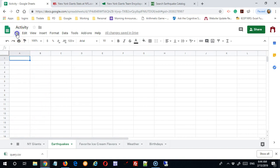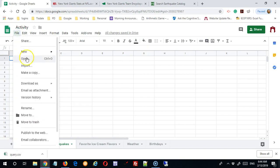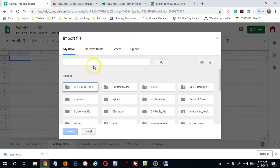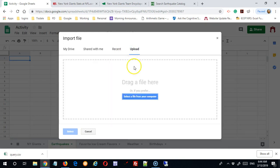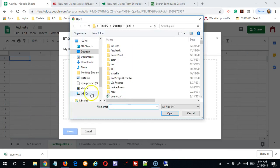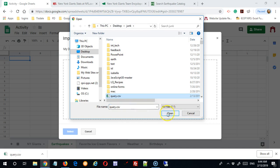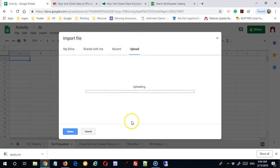You go to file, import, upload in this case. And you navigate your way into the folder that contains the file, the CSV file. Here it is. I'm going to say open.